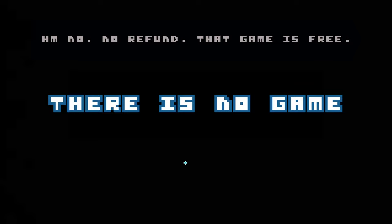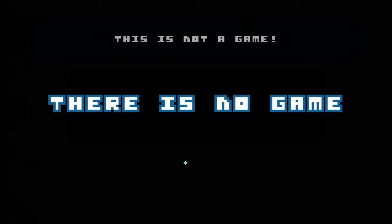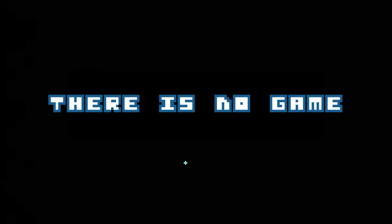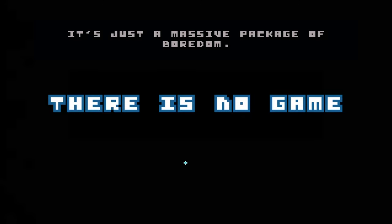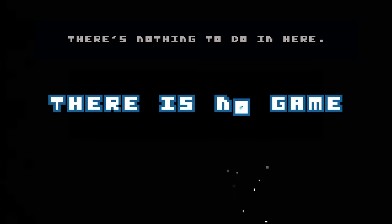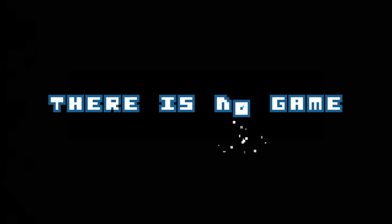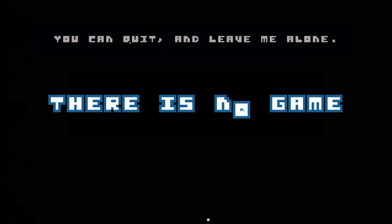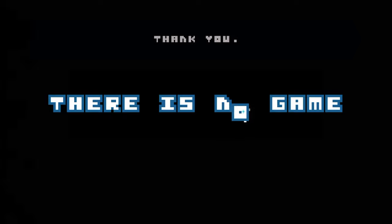No, no refund. That game is free. This is not a game. It has nothing to do with a game. It's just a massive package of boredom. There's nothing to do in here. You can quit and leave me alone.